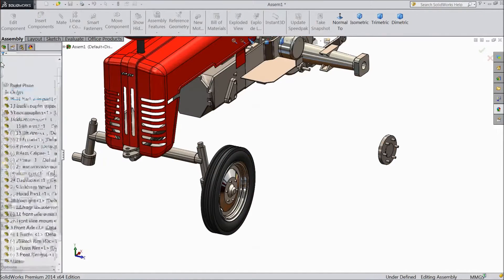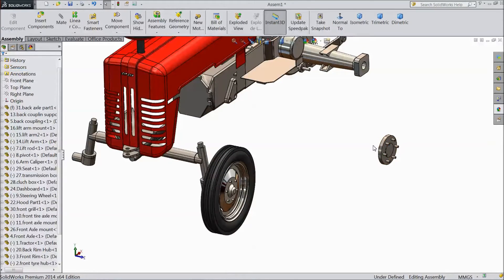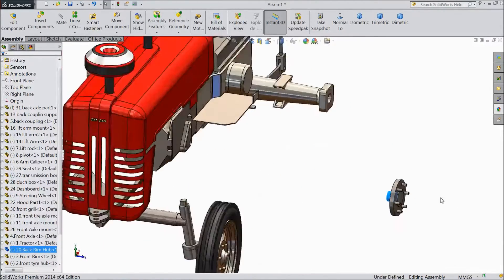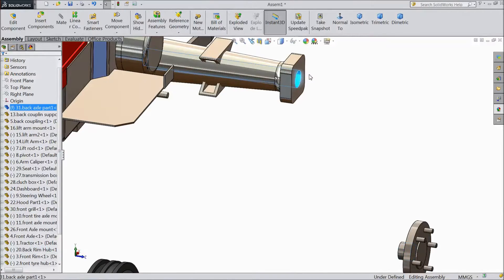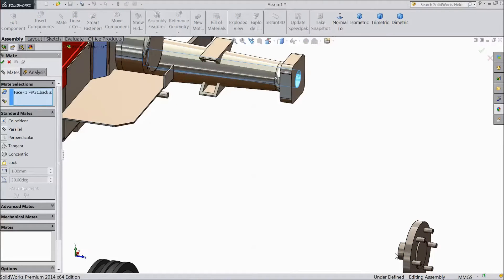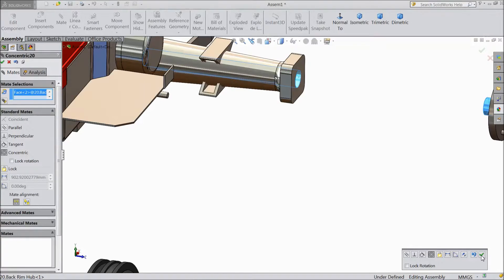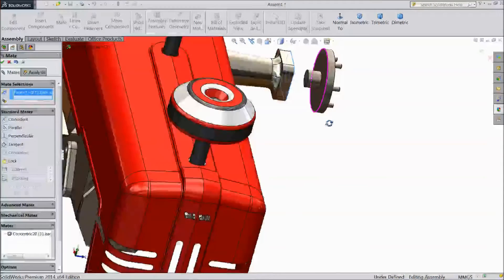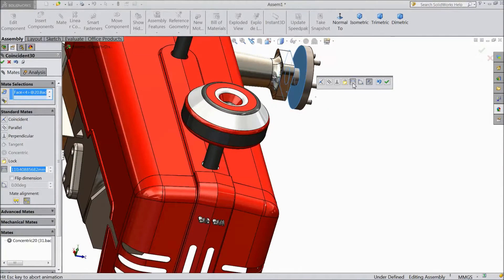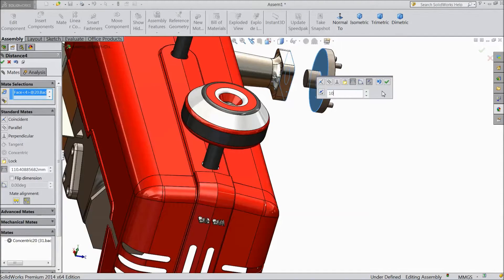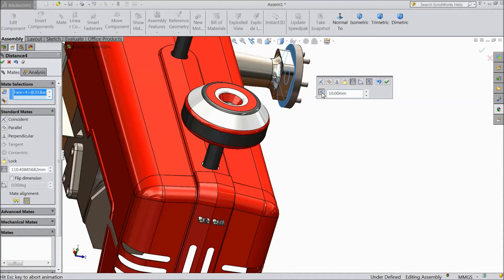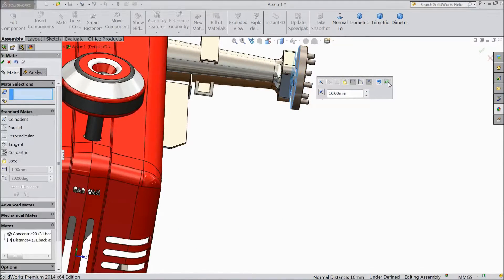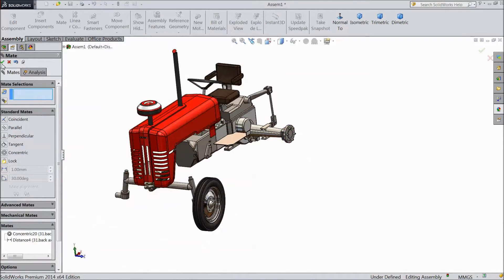Select OK. Now select this back tire hub and select this. Click OK. Choose this face and select this face, assign gap 10mm outside. Keep 10mm gap. Click OK.